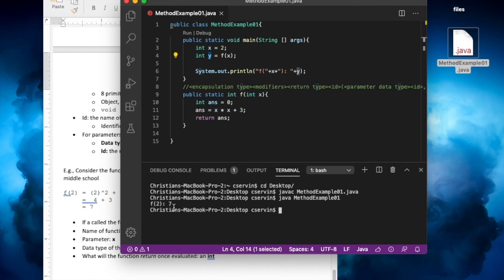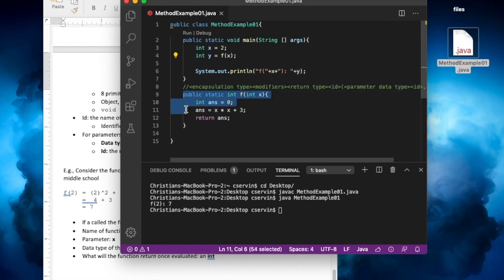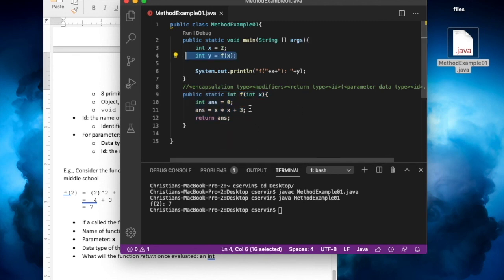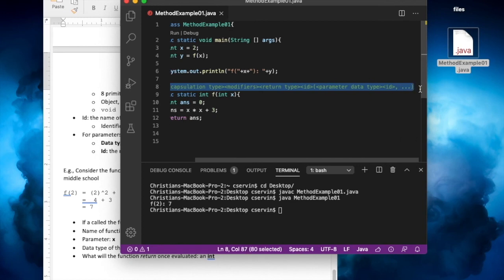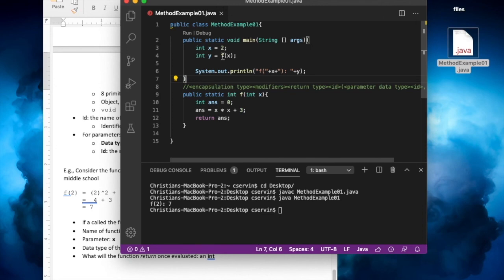What really matters is the method definition and method call. For method definition, you follow this formula. For method call, in the main or in any other method, you invoke the method that is outside and follow the instructions — whether you need to expect an int, a double, or anything else. If you have any questions, please let me know and I will elaborate.